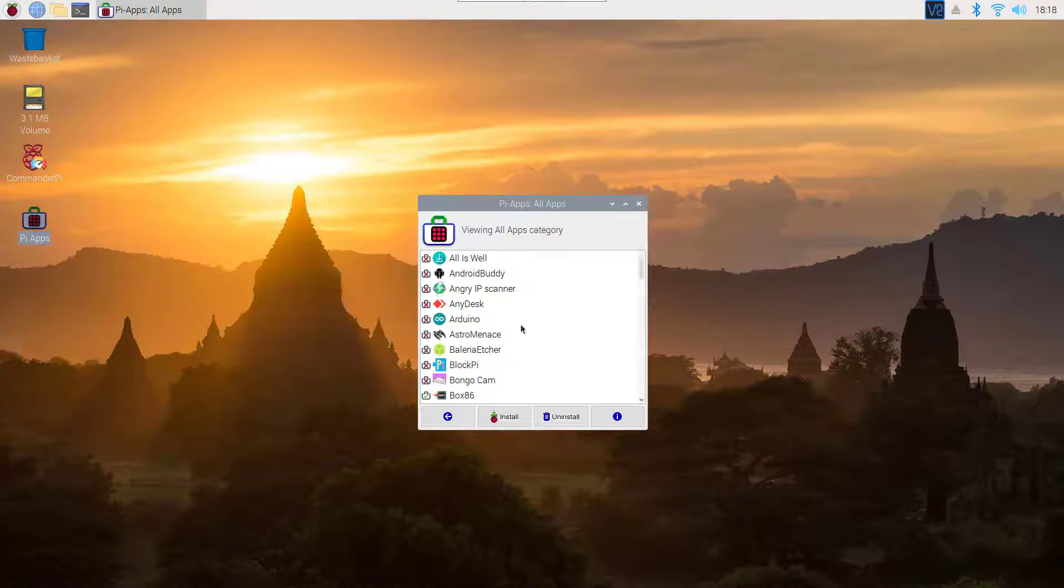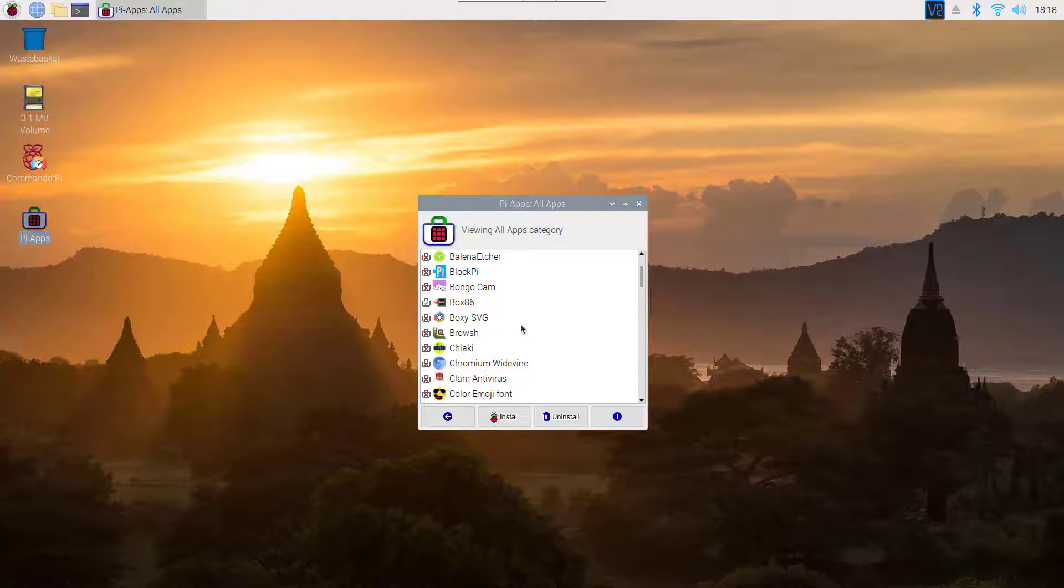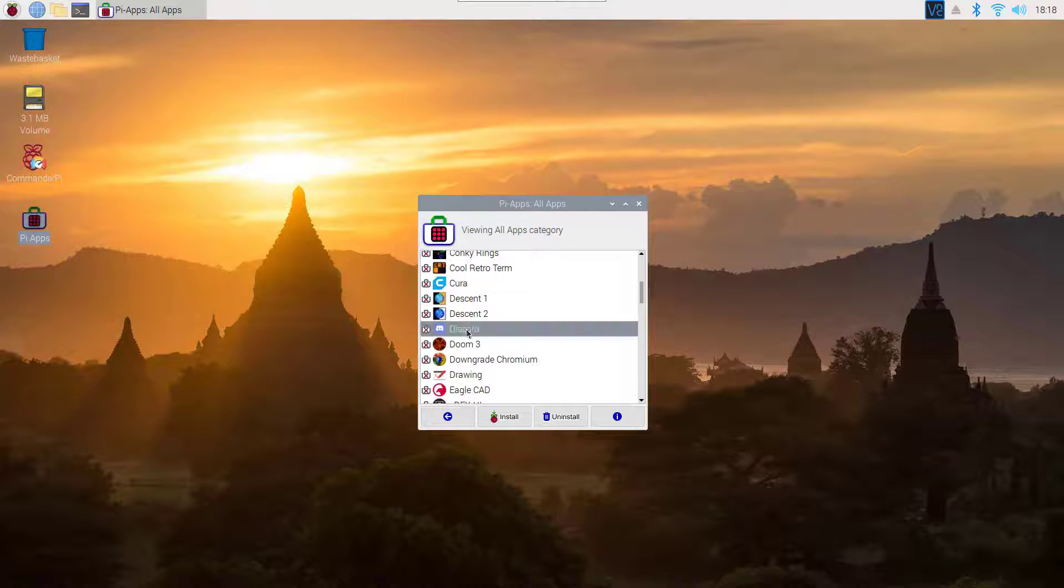Scroll down and you will get Discord listed to install on your Raspberry Pi. Click on it, then click on Install.